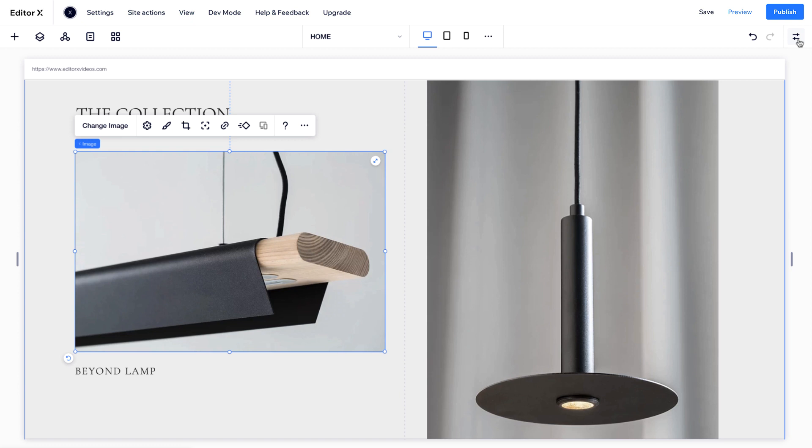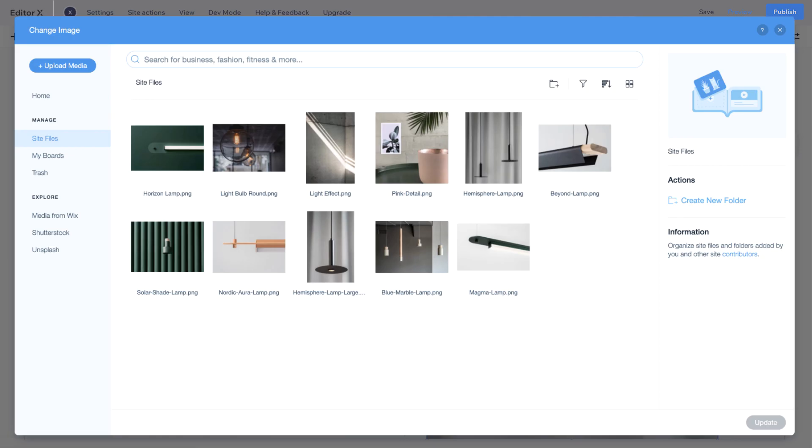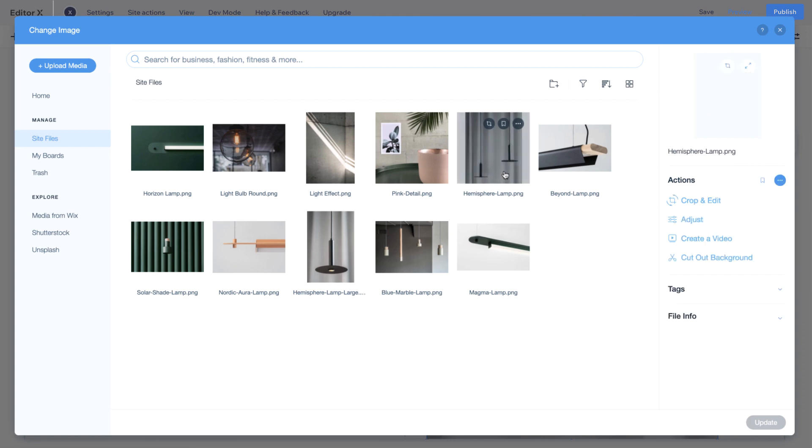To replace an image, use the Floating Action Bar, click Change Image, then Swap and Update.